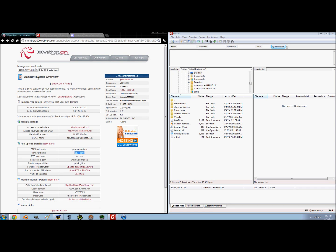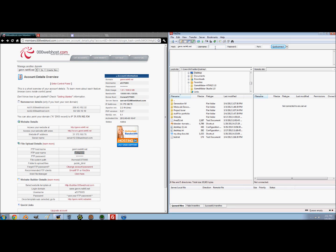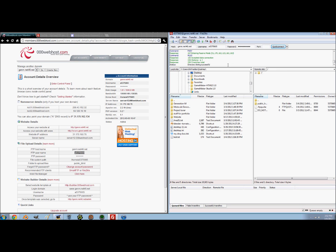You can click on account details and come to this page. What you want to do is copy and paste your FTP hostname — FTP, file transport something. Then go to FileZilla where it says host and paste. Username — copy, paste. And when you create your account on web host, it's going to ask you to create a password, so enter that password here. For port, I just use 21. Quick connect and it works.